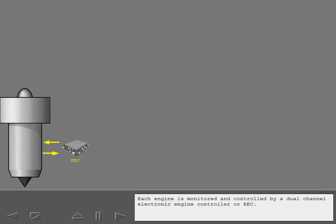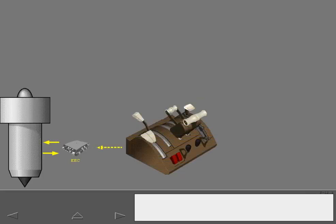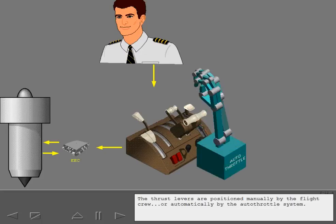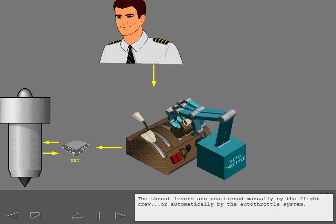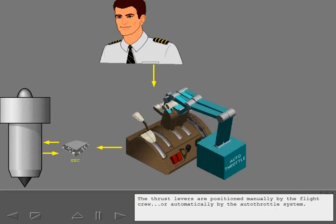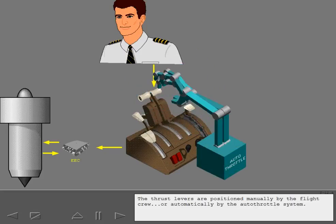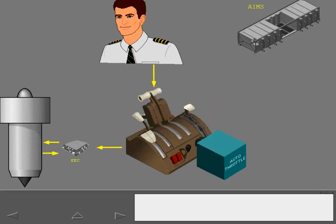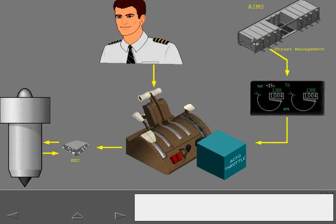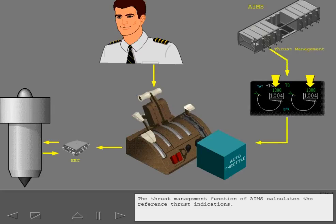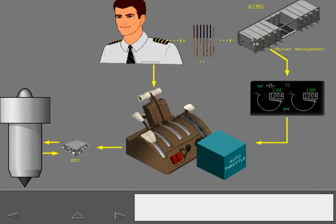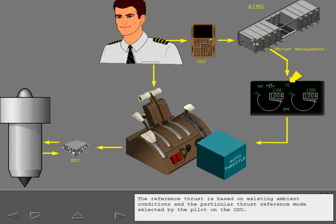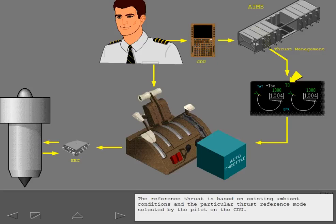Each engine is monitored and controlled by a dual-channel electronic engine controller, or EEC. The EECs receive input from the thrust levers to control the engines. The thrust levers are positioned manually by the flight crew, or automatically by the autothrottle system. The thrust management function of AIMS calculates the reference thrust indications. The reference thrust is based on existing ambient conditions, and the particular thrust reference modes selected by the pilot on the CDU.